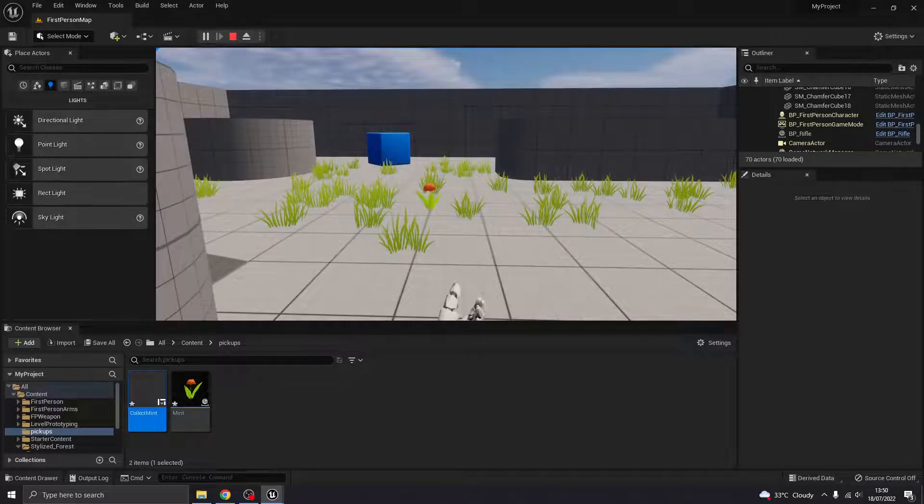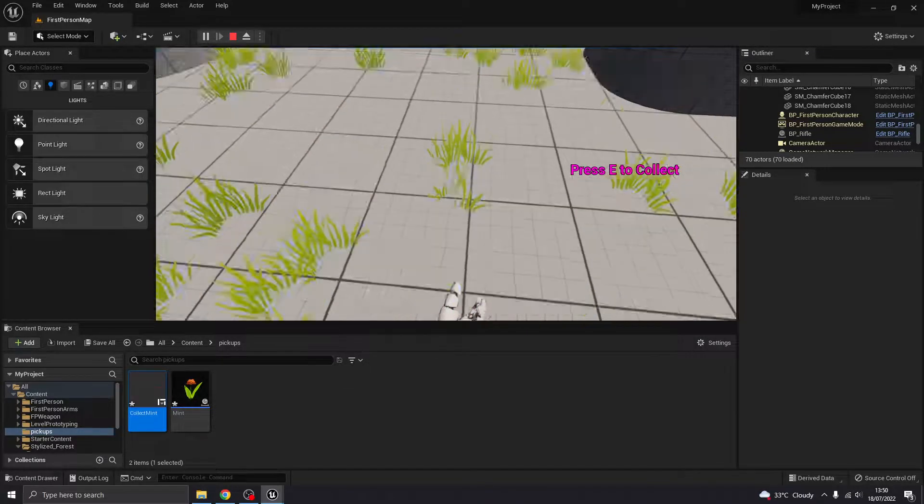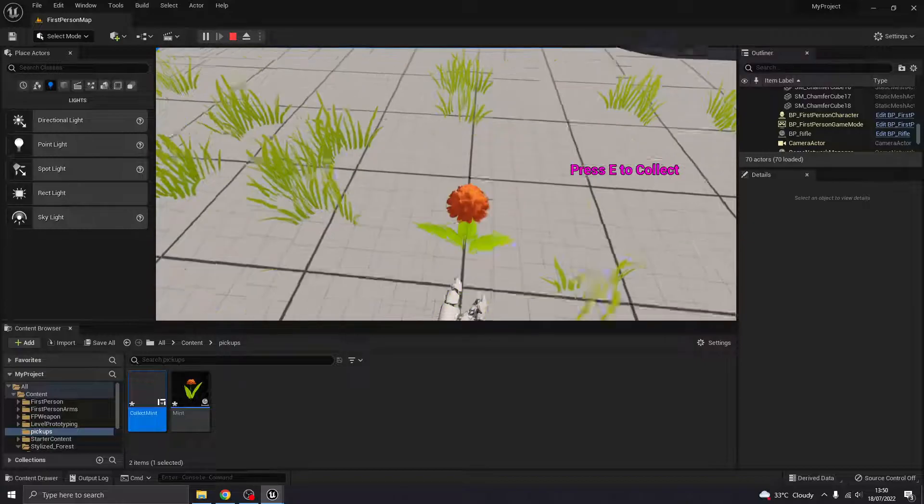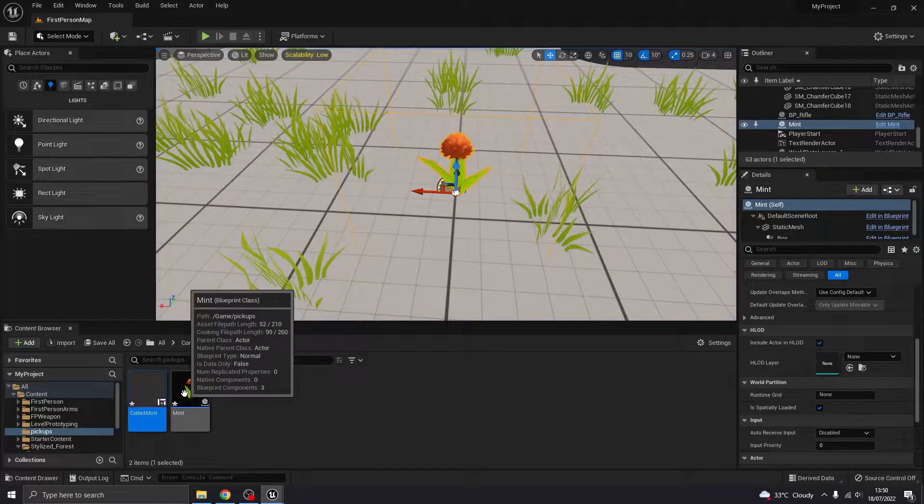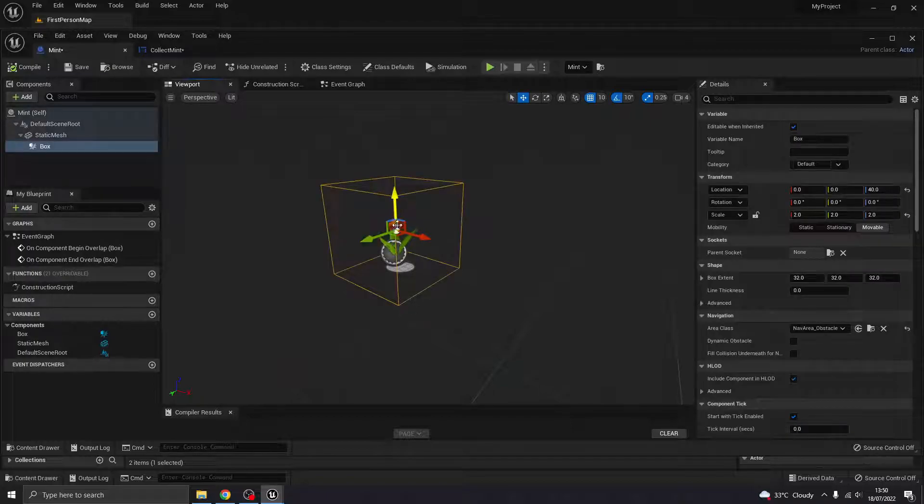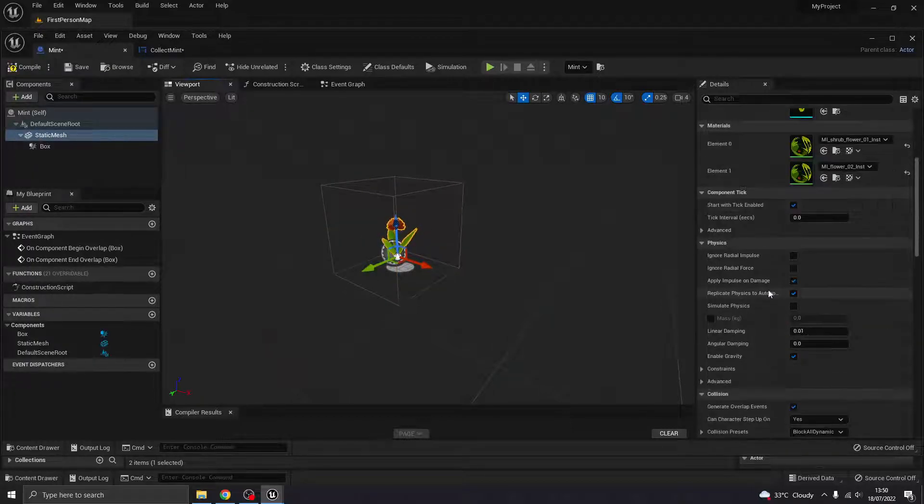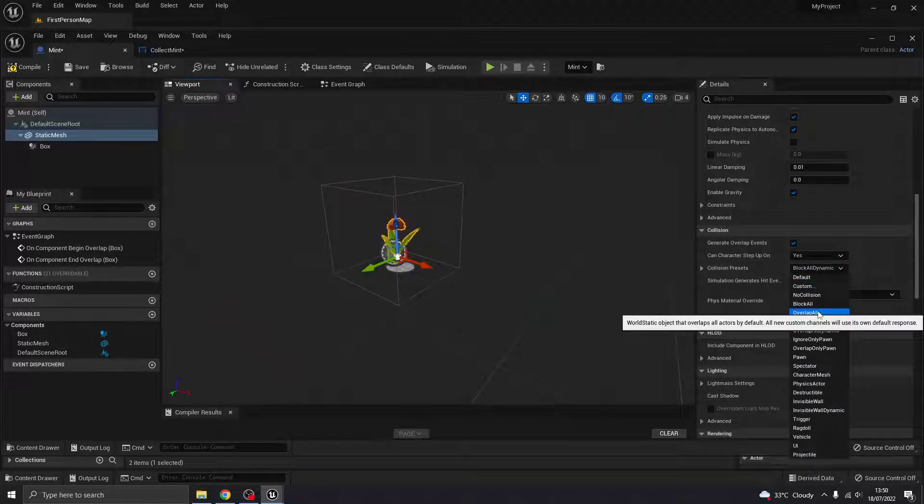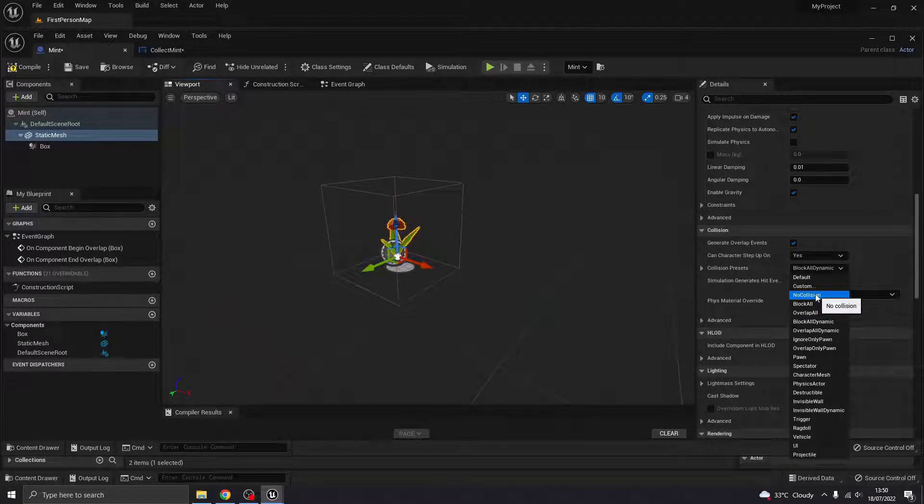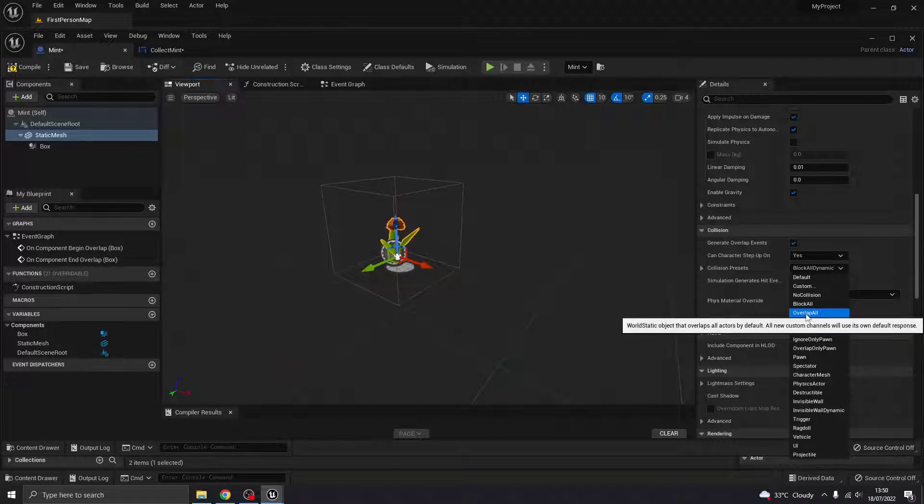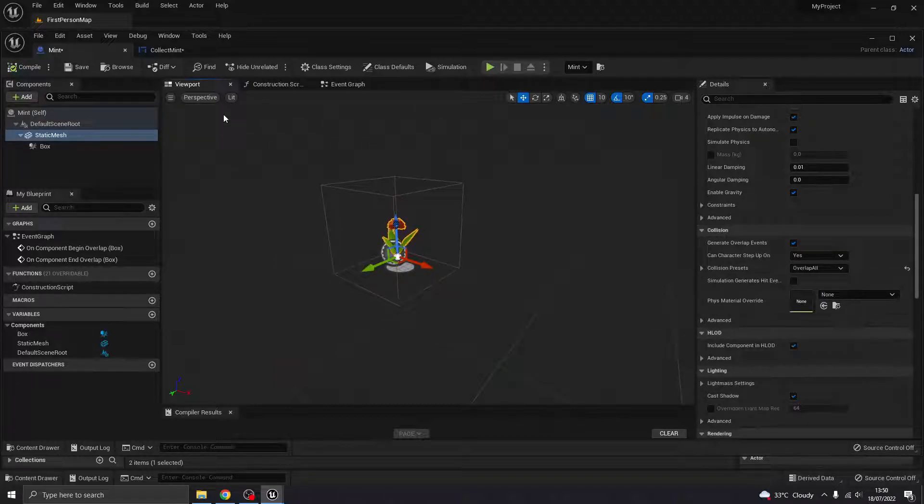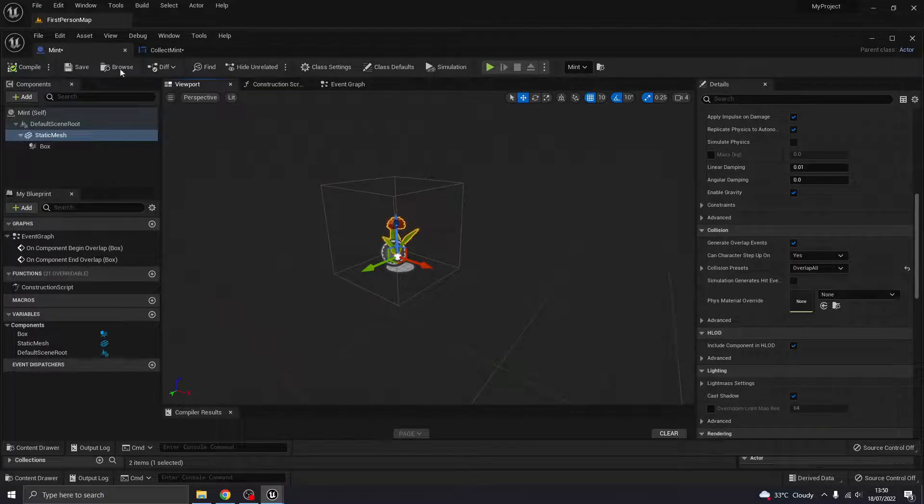Okay. One thing I have noticed though here is that there are some collisions on this model. So what I'll do is just come over to this guy here. Come down to collisions. And when you've got presets, yeah, we don't want block all. We want overlap all. Don't put no collisions because it won't be able to detect anything. You still want it to detect collision, but you want it to overlap. So overlap all is what you want there. Okay. That's great.